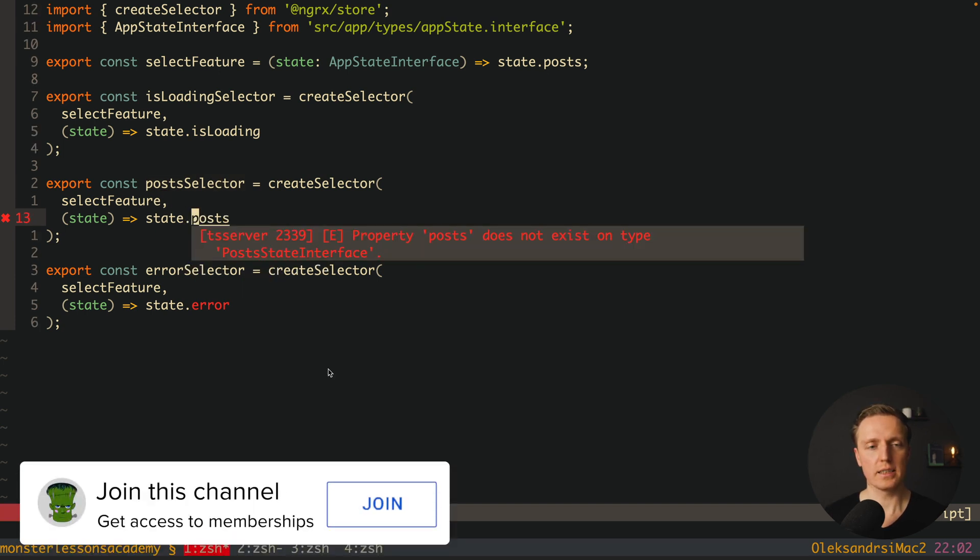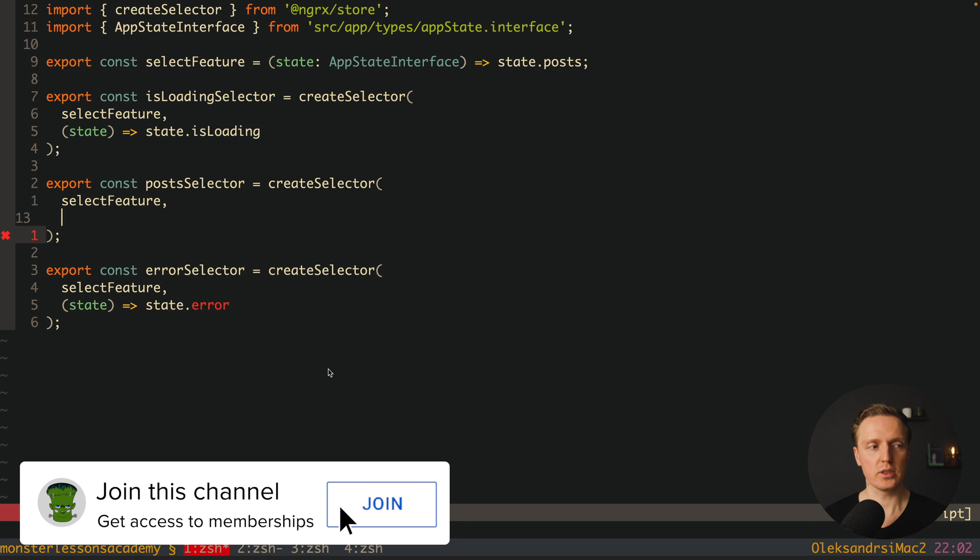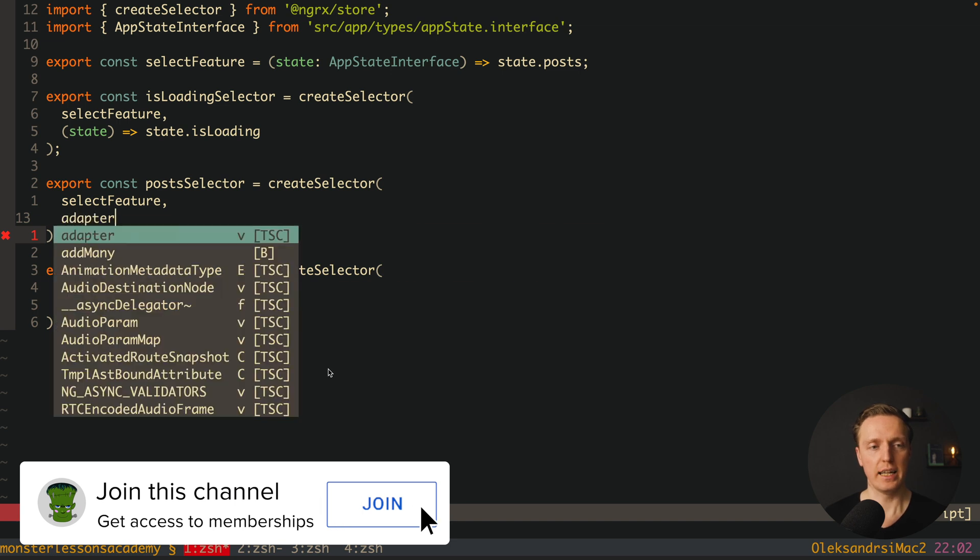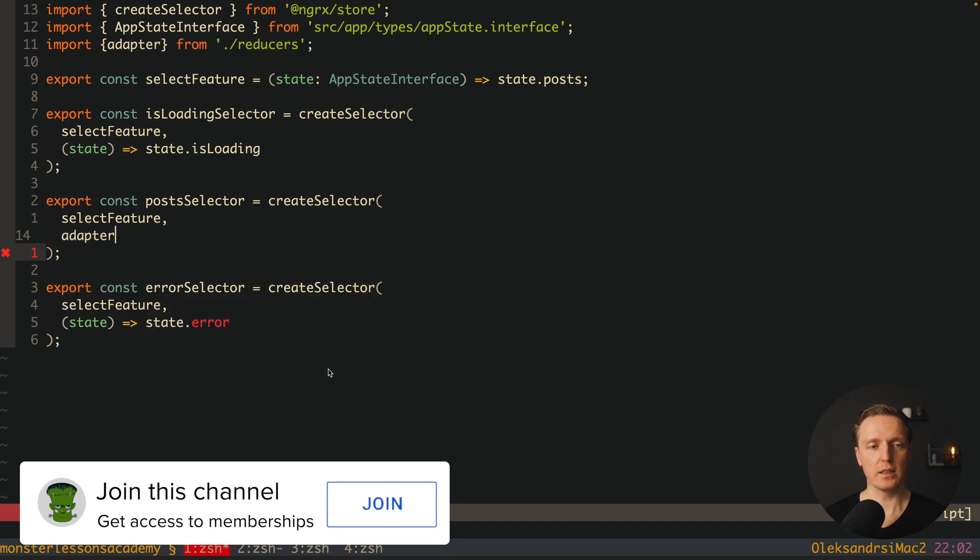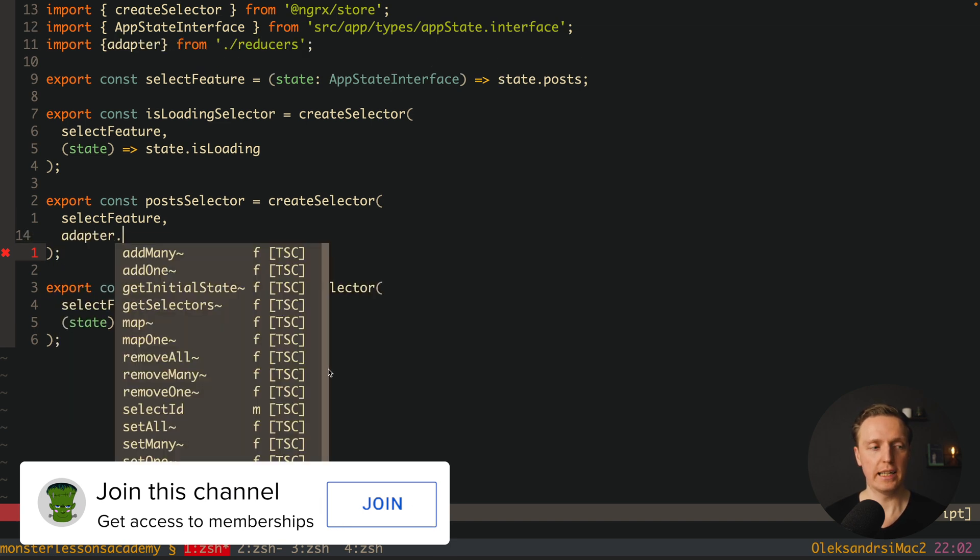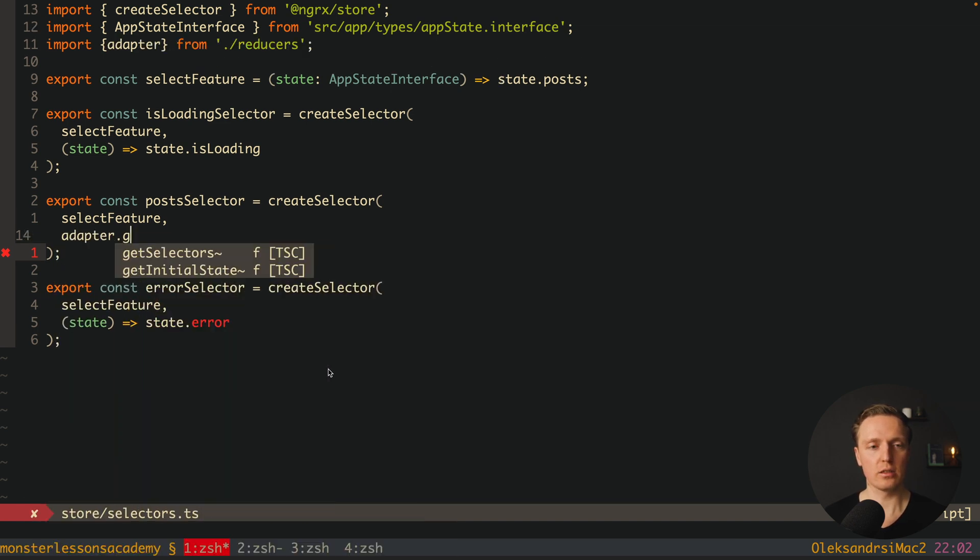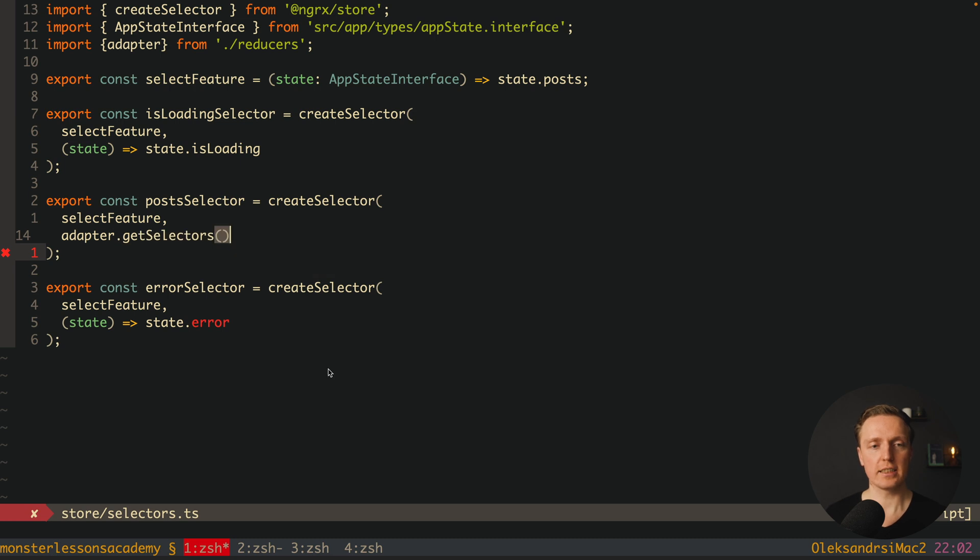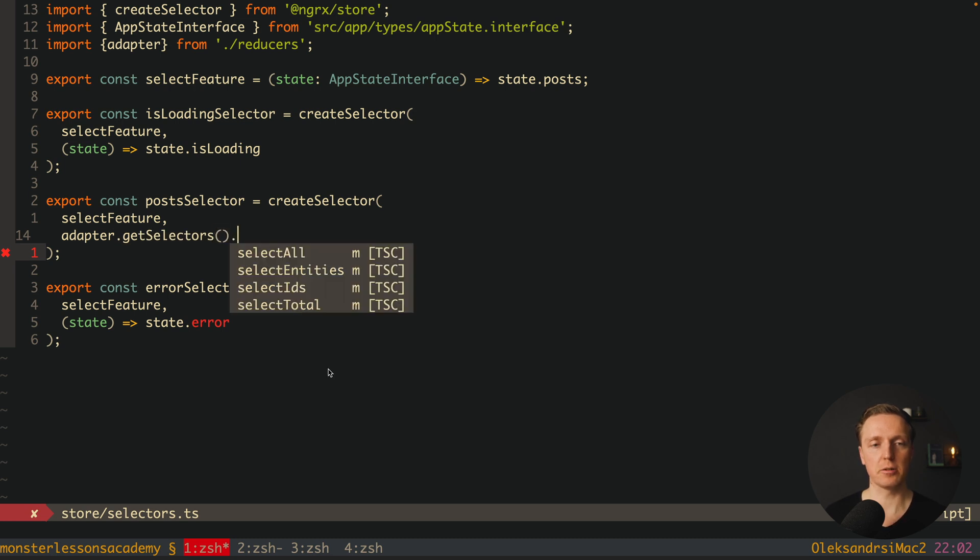So now here instead of selecting posts we can use our adapter. And for this I will import adapter and then use dot getSelectors. And as you can see here we have quite a lot of stuff. We have selectAll, selectEntities, IDs and total.